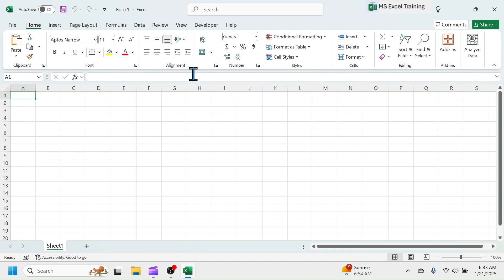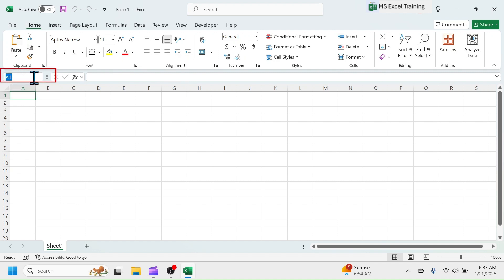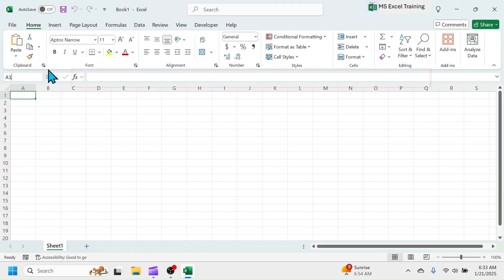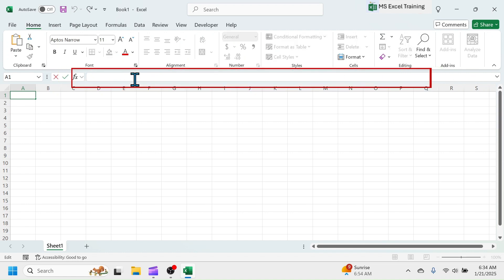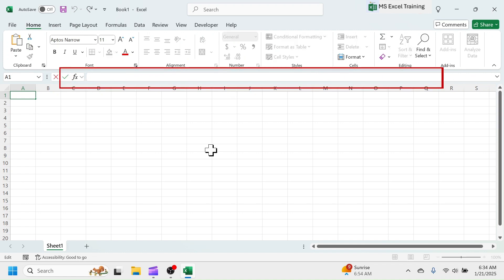Below the Ribbon, there is a small rectangular box, which is called Name Box. The Name Box will show the names of the objects that you select in Excel. Beside Name Box, there is the Formula Bar. Formula Bar is used for writing, viewing, and editing the formulas and values.